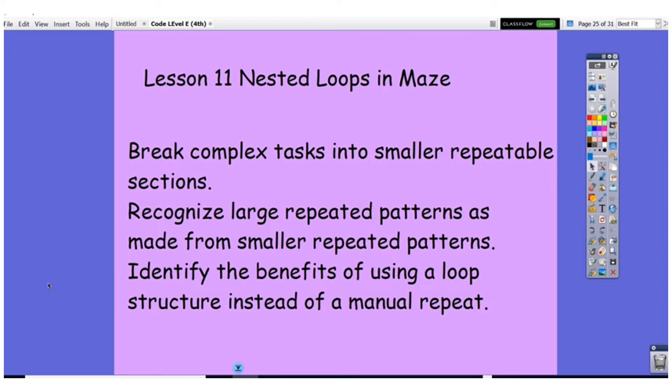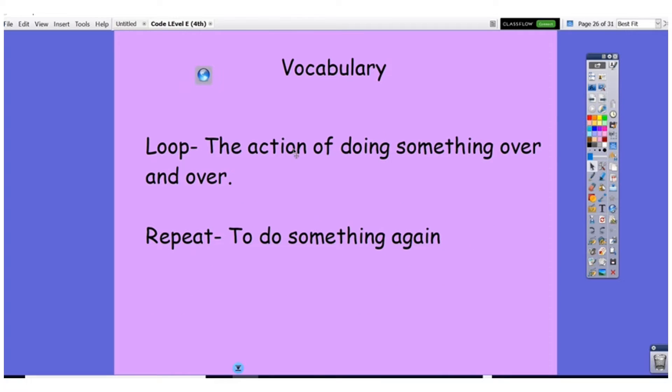We've done this before. It's not difficult. You just need to stop, think, and take a breath. Loop is doing the action over and over until infinity or you tell it to stop, and repeat is to do something again one time.